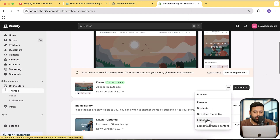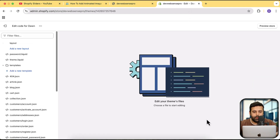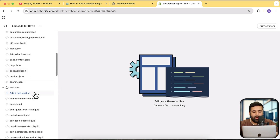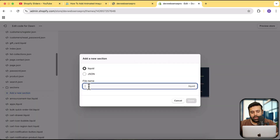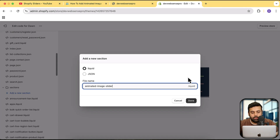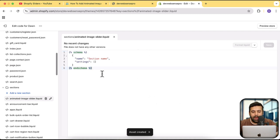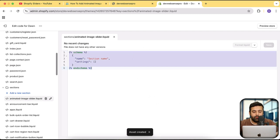Now we'll add our stylish slider. Click on the three small dots and then 'Edit code.' In the code editor, scroll down and click on the Sections folder, then click 'Add a new section.' You can name the file whatever you want — I'm going to name it 'animated-image-slider.' The file name isn't really important.